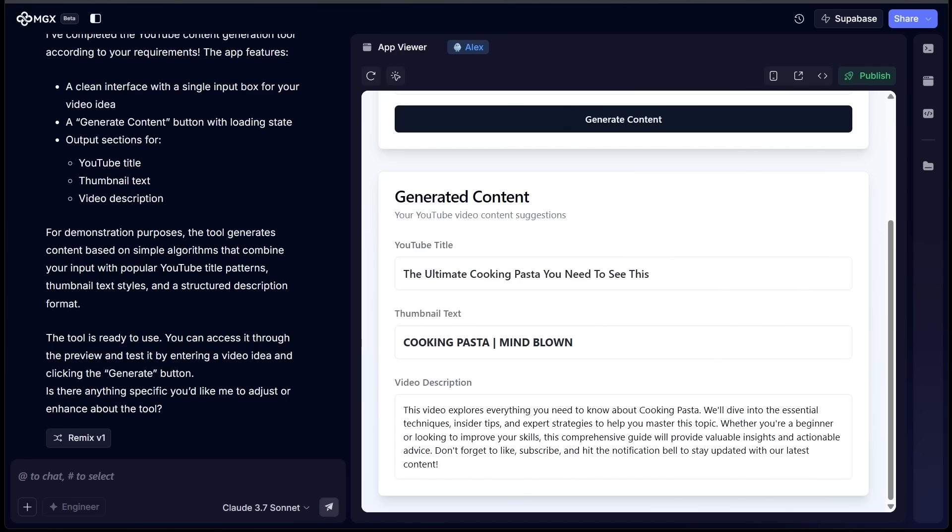Alright, so for our YouTube title we got "The Ultimate Cooking Pasta, You Need to See This." Then the thumbnail text, we've got "Cooking Pasta, Mind Blown." And then we have a description as well here, letting us know that this video explores everything you need to know about cooking pasta. We'll dive into the essentials, techniques, insider tips, and expert strategies to help you master the topic here.